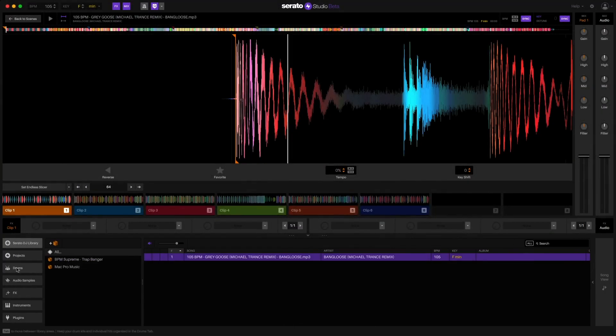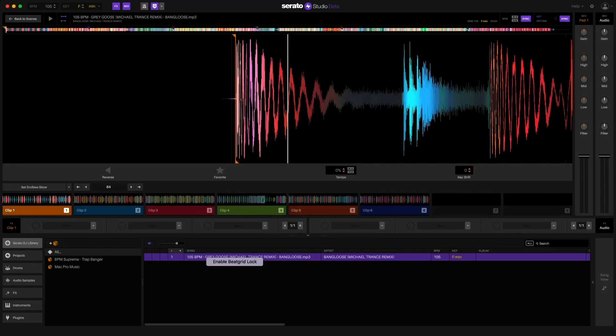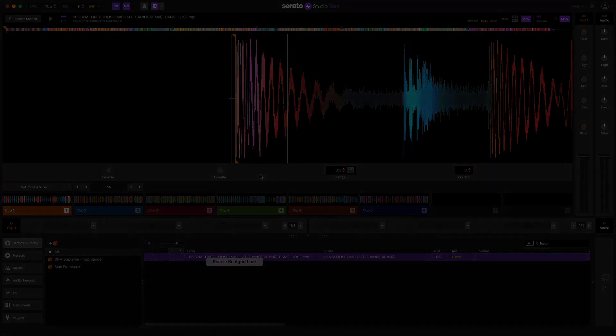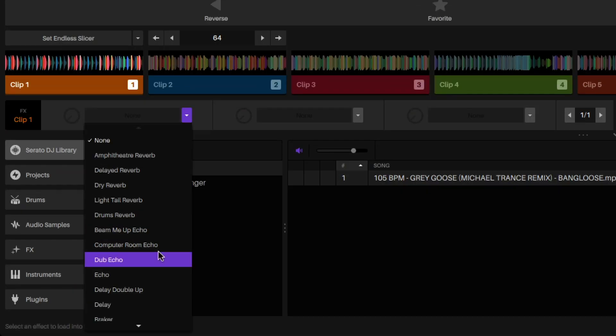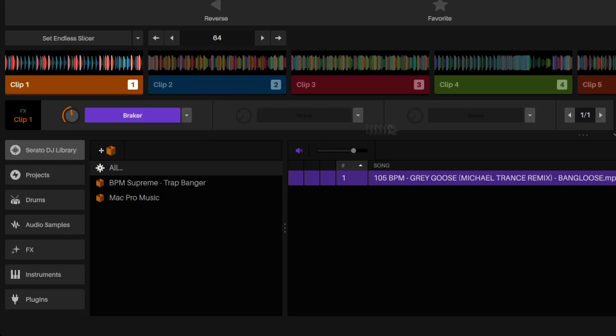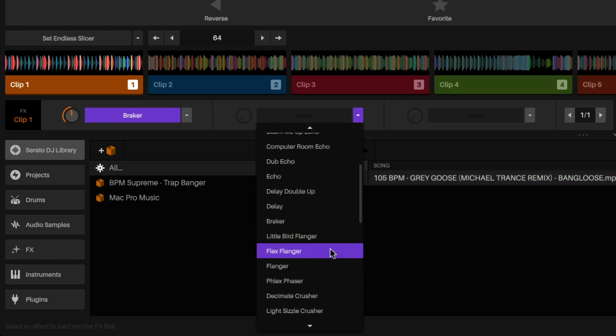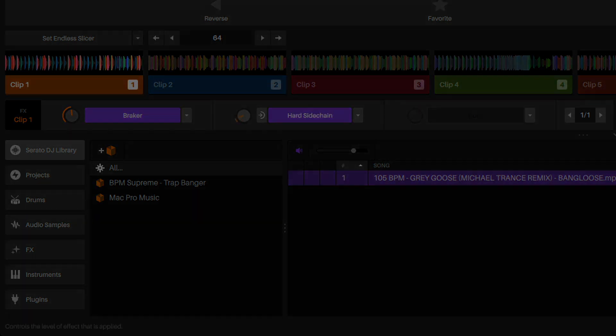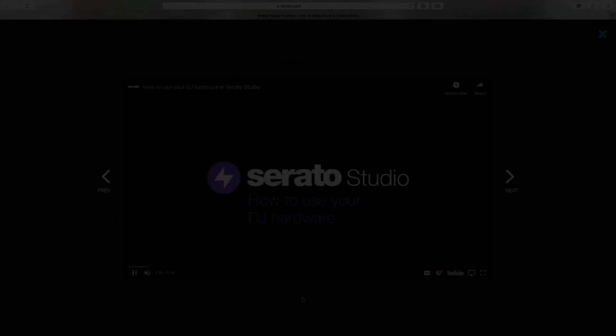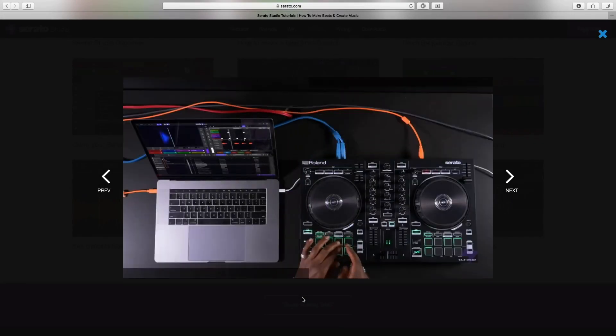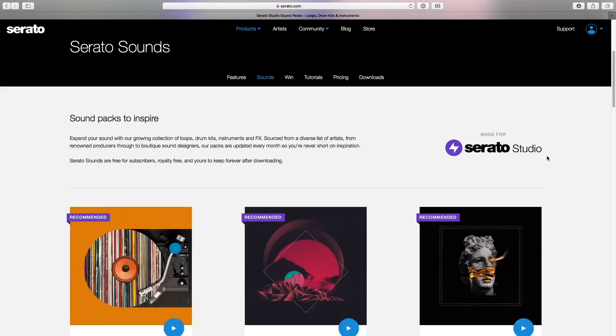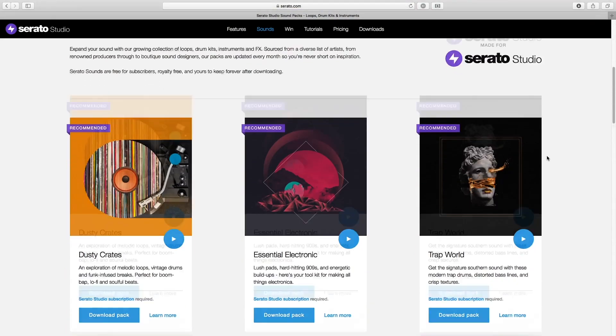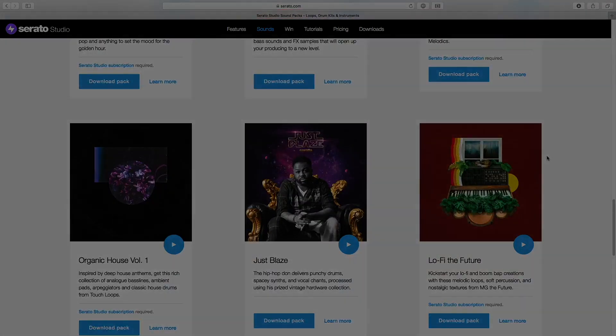One thing worth noting is that Serato has actively released monthly updates since Studio first launched. So some new features that were added prior to 1.4 included Beat Grid editing which allows you now to perfectly sync samples to your project. New effects which included the breaker effect from Serato DJ Pro and the highly requested side chaining effect. Support for additional DJ hardware with much more to come, and lots of new sound packs for both subscribers and freebies for those using a trial version.